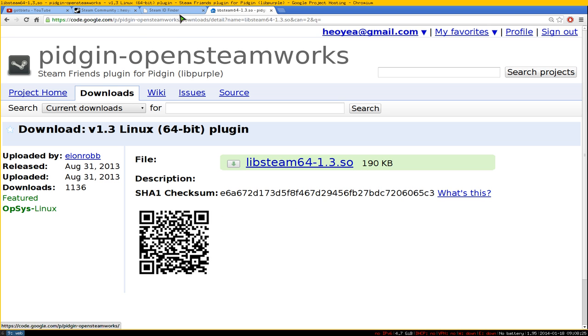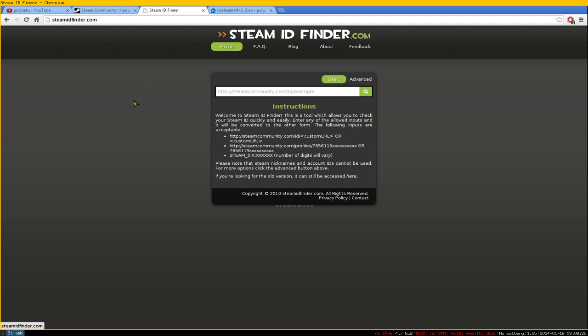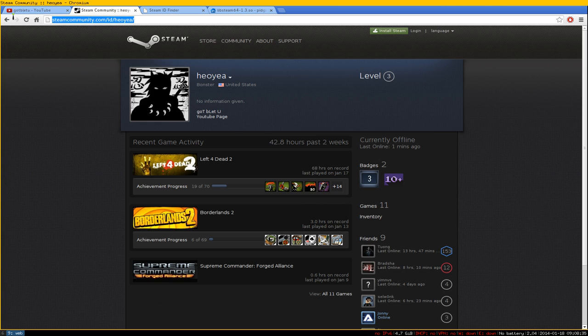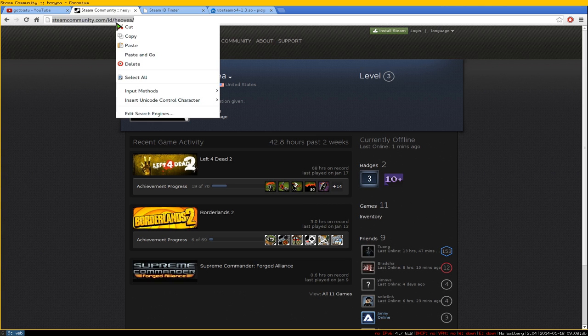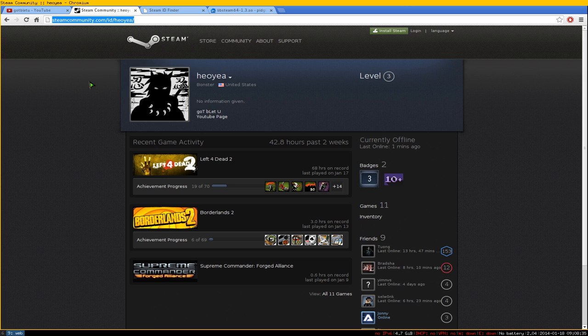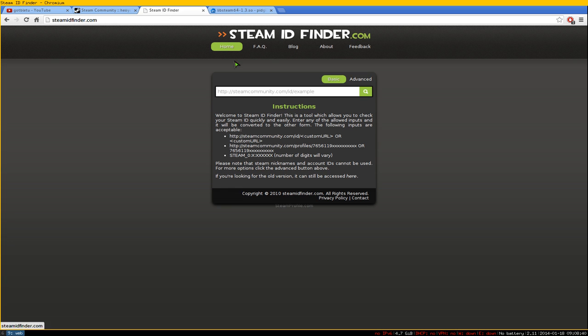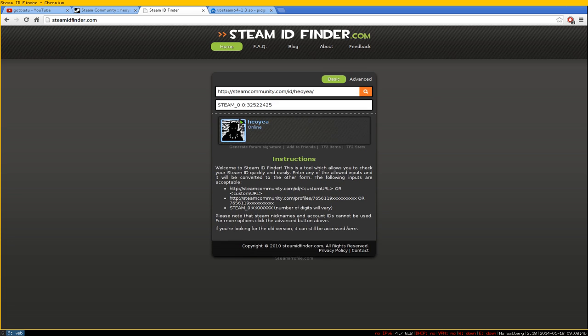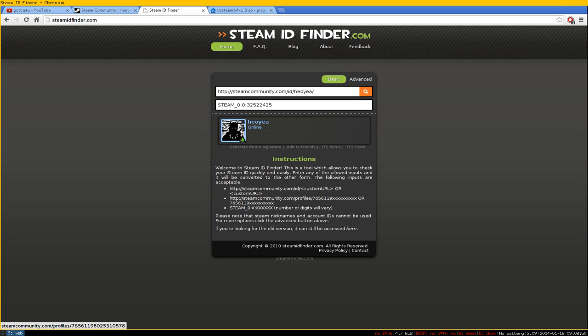For example, here's my account link. To find my Steam ID, paste the profile link here and search for it. There's my account. What you want to do is copy the ID numbers shown.